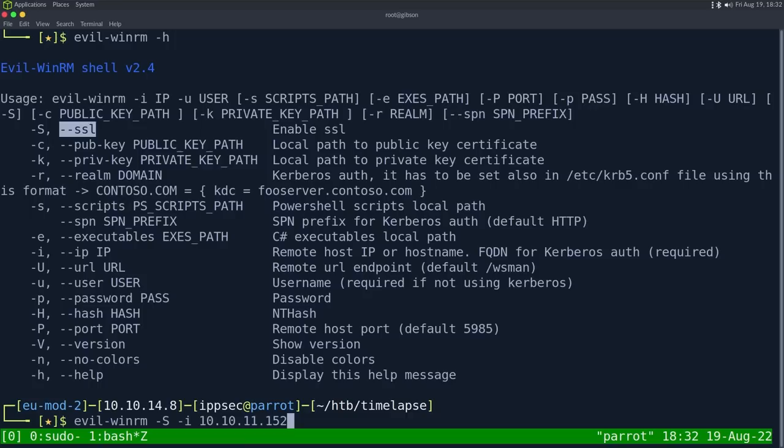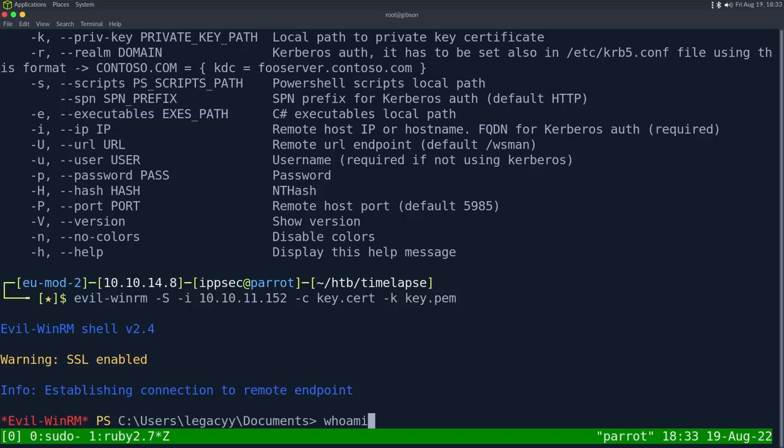So when we run evil-winrm, we're definitely going to want to specify SSL. So if we do dash H again, we see there's a dash capital S or dash dash SSL. So let's do evil-winrm dash S dash I 10.10.11.152, dash C, this is the public key, key.cert, and then dash K, this is going to be the private key, key.pem. And we don't need the username. So now we have a shell on the box.